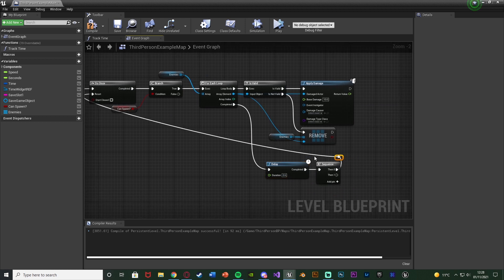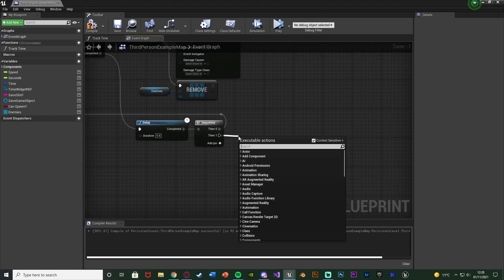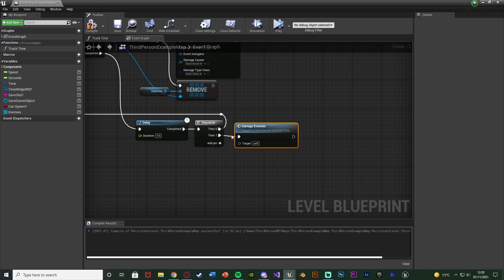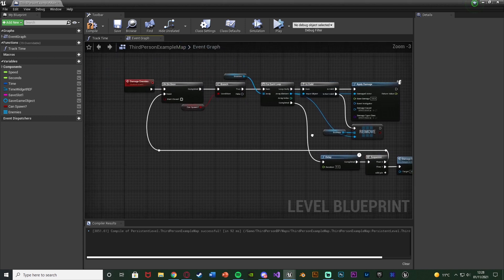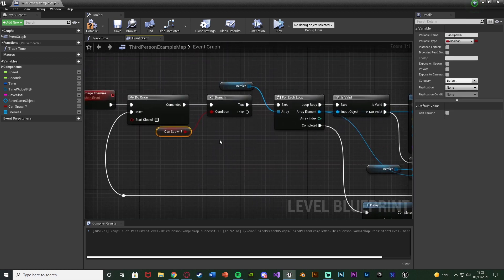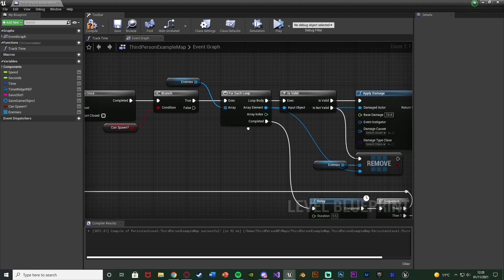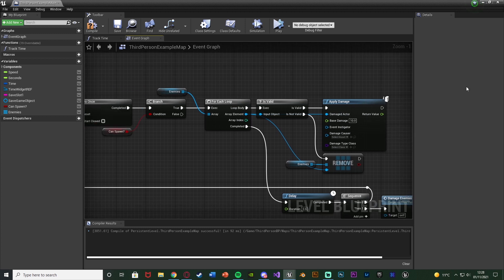I'll double-click the wire to add a reroute node to keep it neat, and Then 1 goes into a Call Function of 'Damage Enemies'. So we're calling the event recursively — each time it runs it checks the Can Spawn branch. If it becomes nighttime again, the enemies will stop taking damage and survive. Otherwise we damage them once, then damage them again and again until they are dead or until it's nighttime again.